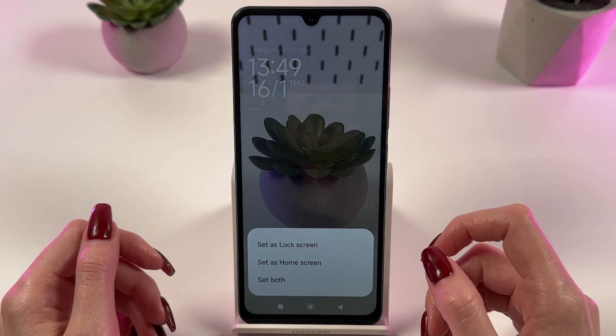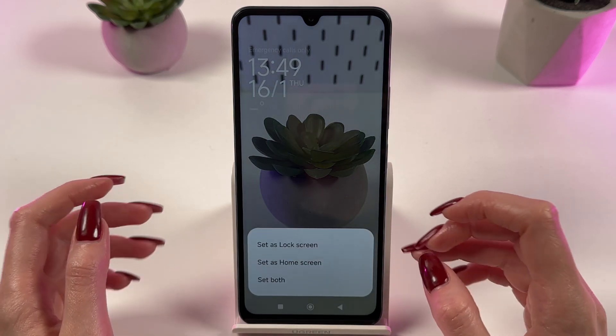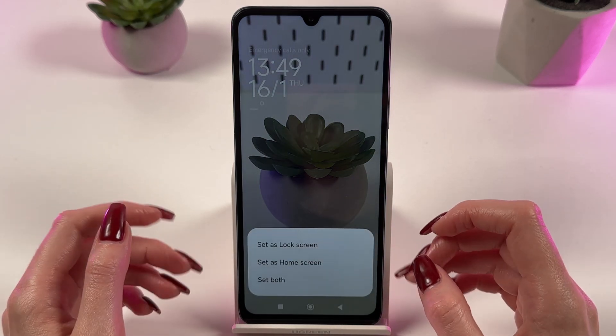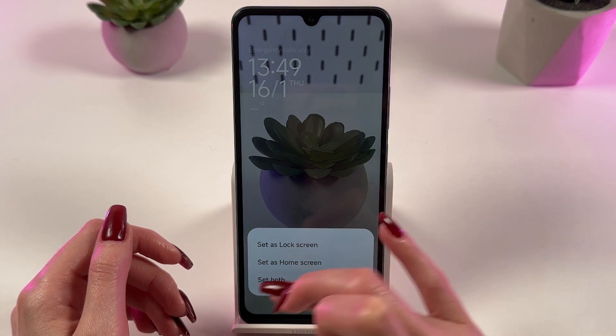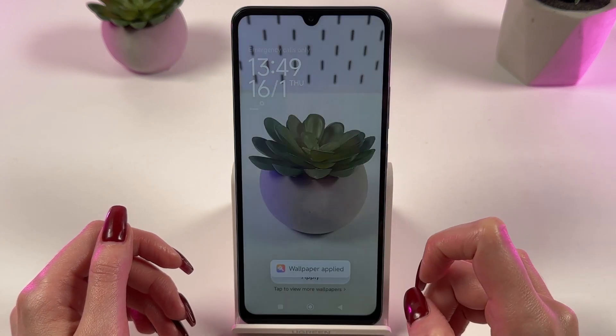Now you can set the picture as lock screen, as home screen, or set both. I will choose 'set both'.